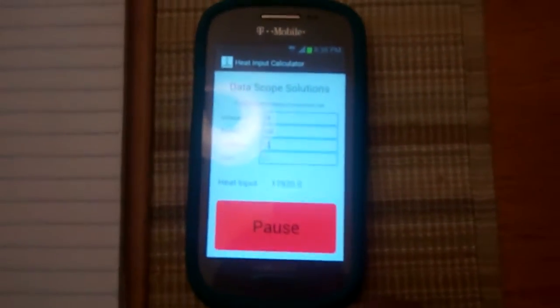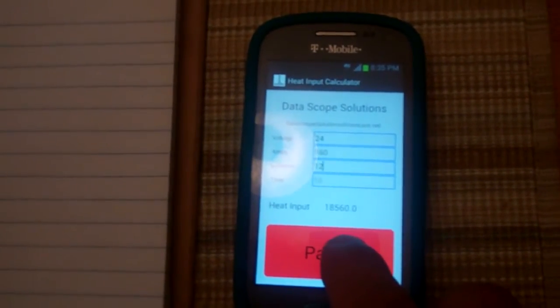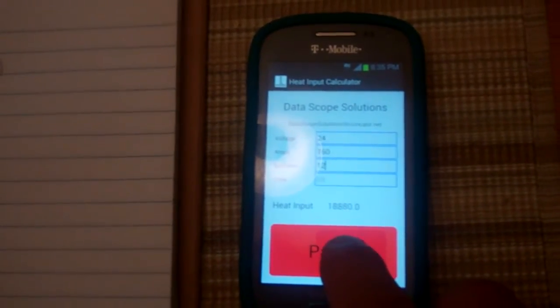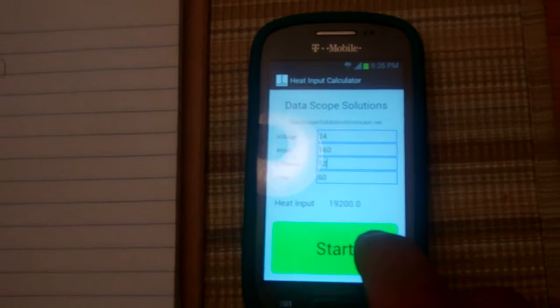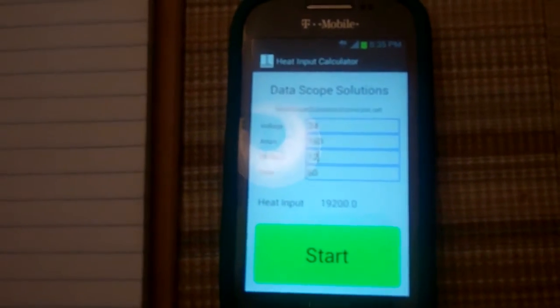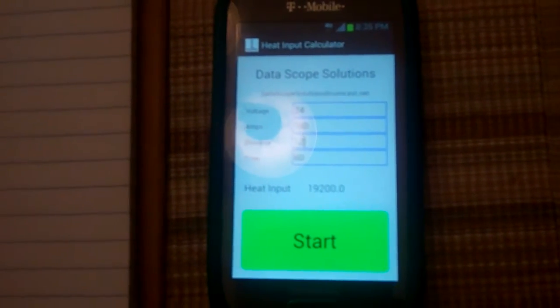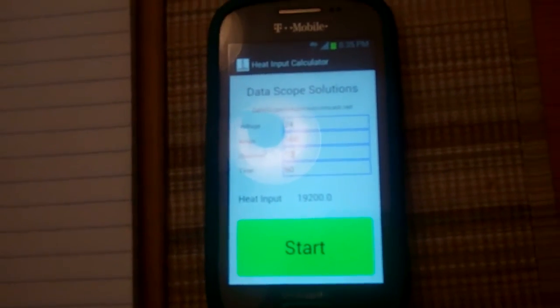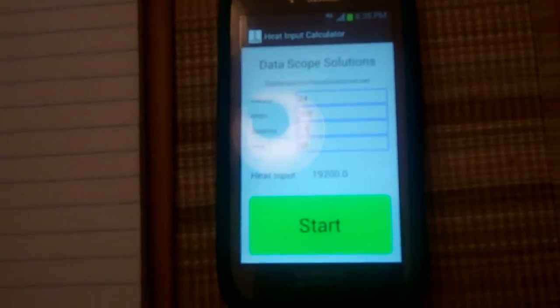So we're coming up to 60 seconds. Now hit pause and we got 19,200 for our joules of heat input.